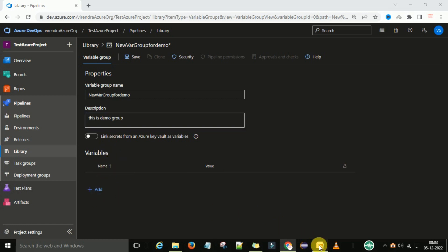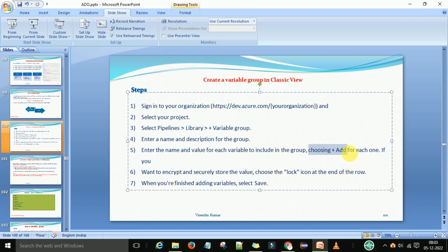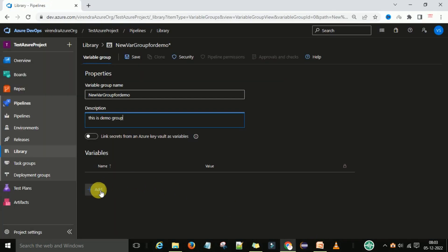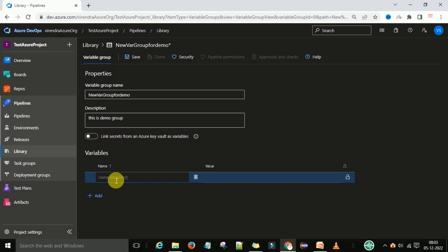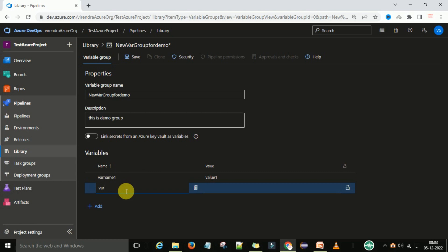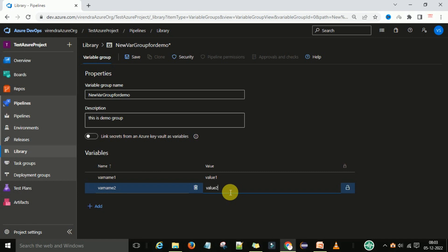Now you want to create some variables in this variable group. The step says to choose the plus Add icon for each one, so we will click on the Add button. After that, it will give a name field which we can fill in — for example, 'var name one', and you can provide the value, say 'value one'. Now you can add one more variable — 'var name two' and provide 'value two'. Like that you can add multiple variables.